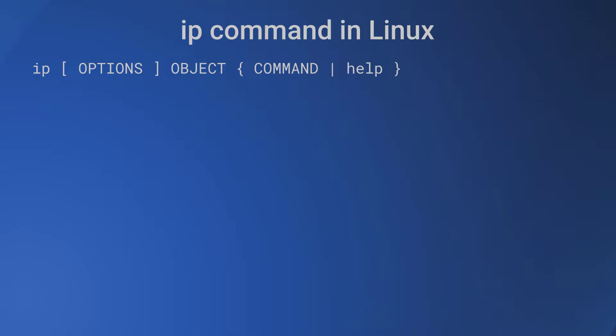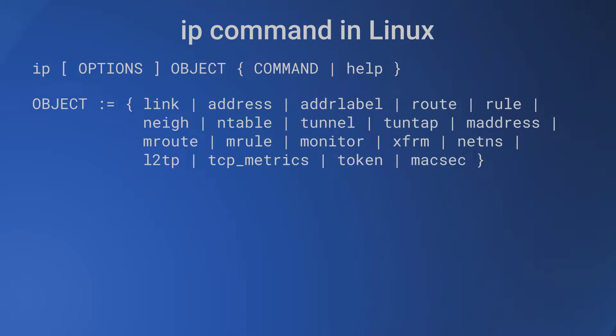So what are the objects? The objects are: link, address, addrlabel, route, rule, neighbor, ntable, tunnel, tuntap, maddress, mroute, mrule, monitor, xfrm, netns, l2tp, tcp_metrics, token, and others.